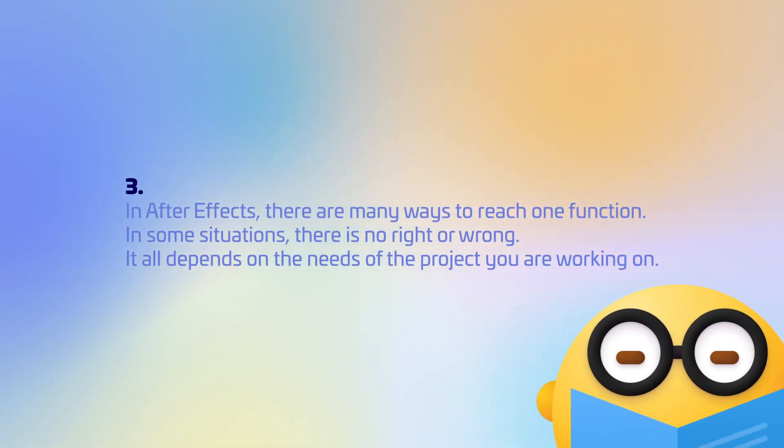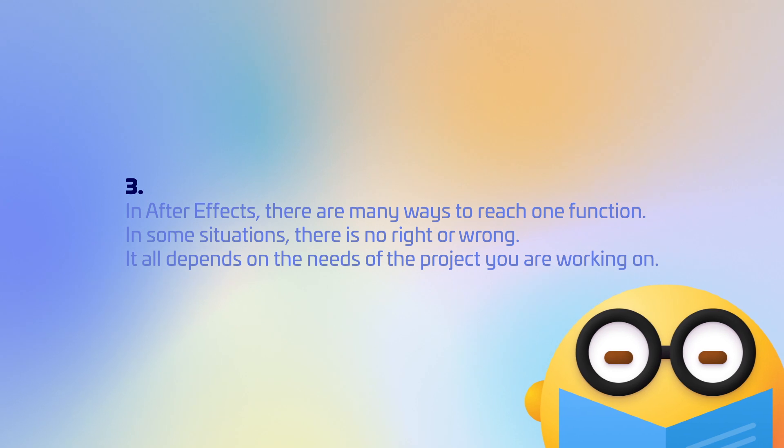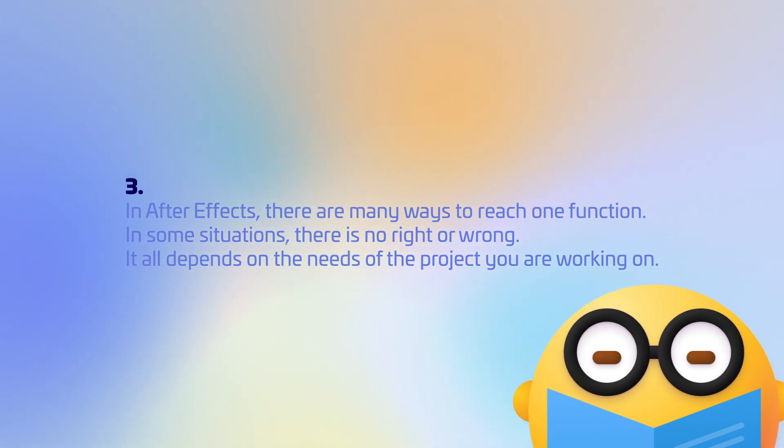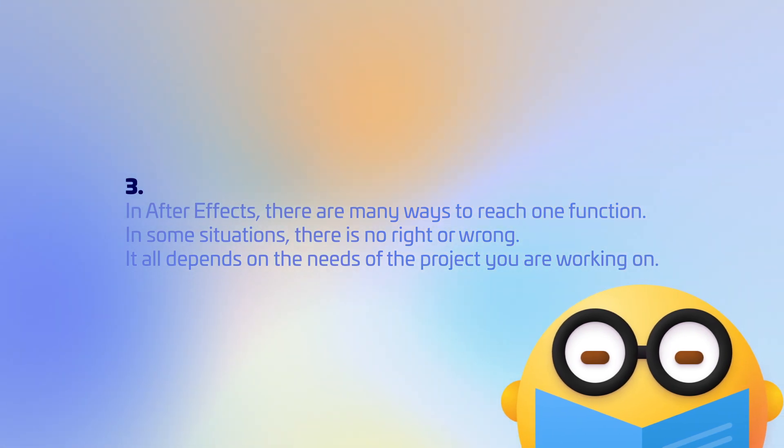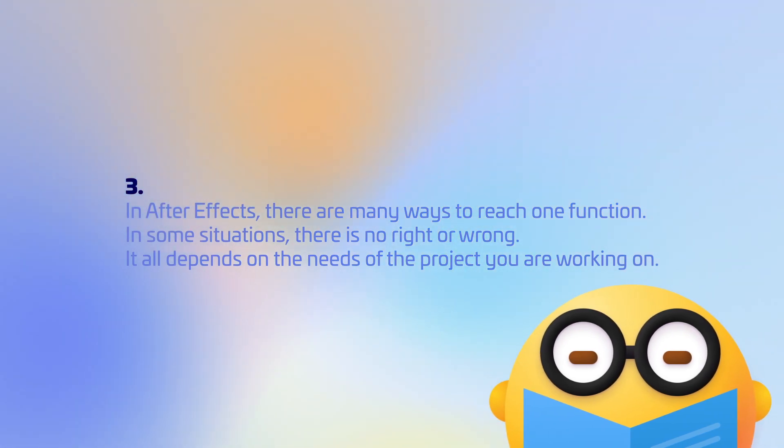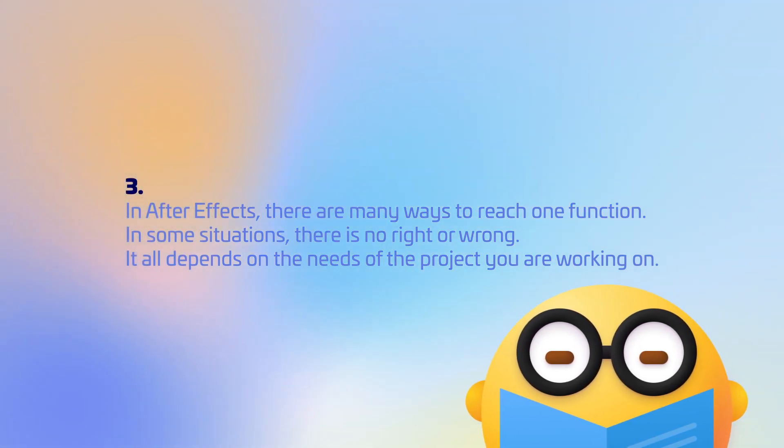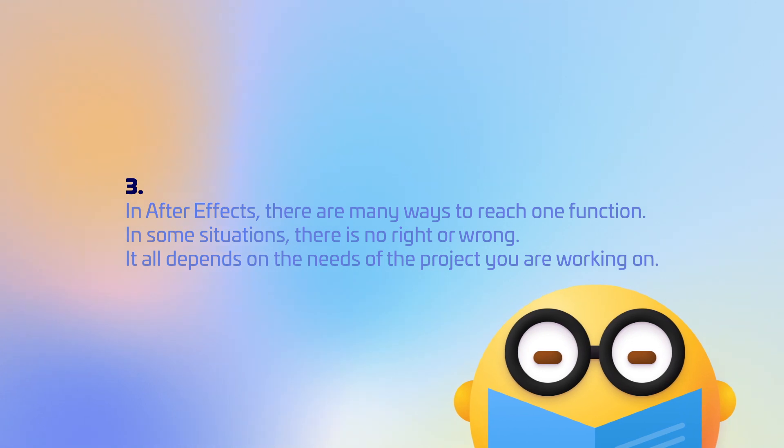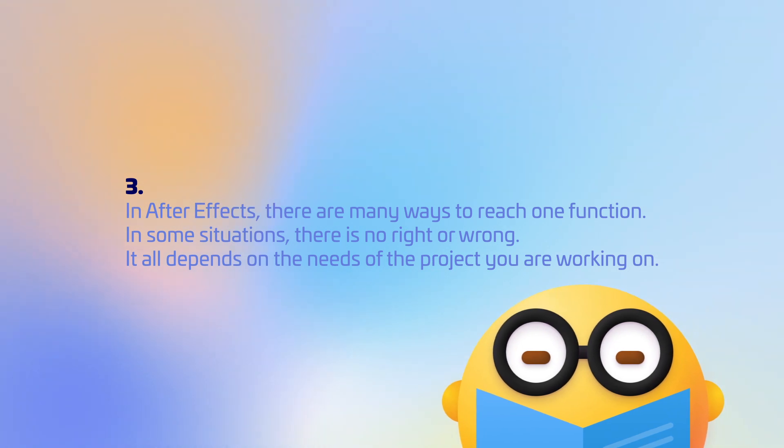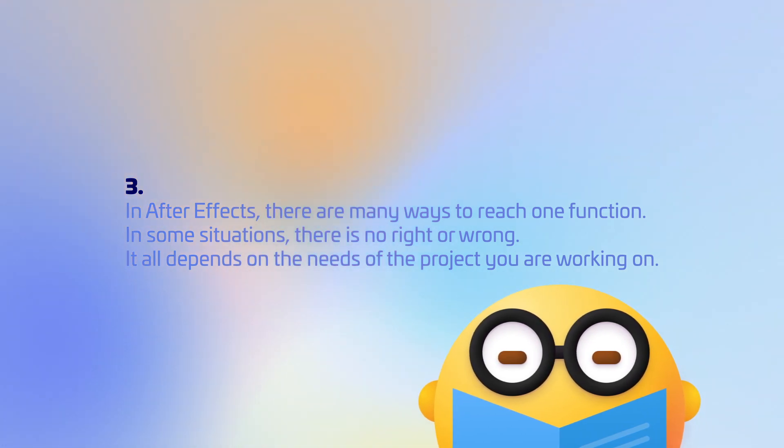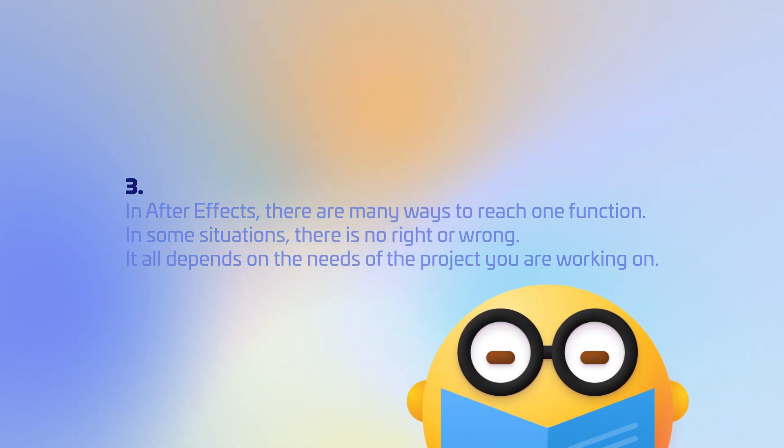In After Effects, there are many ways to reach one function. In some situations, there is no right or wrong. It all depends on the needs of the project you are working on.